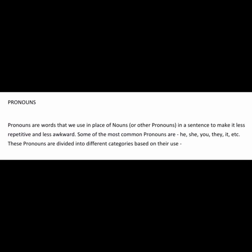Pronouns are words that we use in place of nouns or other pronouns in a sentence to make it less repetitive and less awkward. Some of the most common pronouns are he, she, you, they, it, etc.